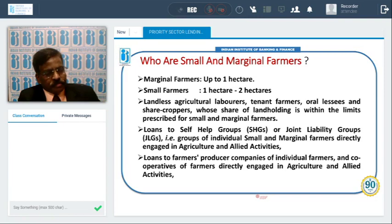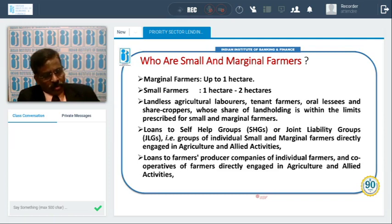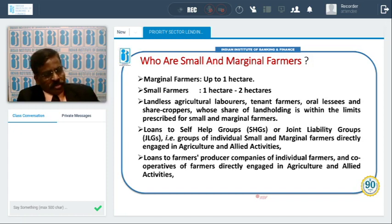Loans to self-help groups, microfinance companies, and farmer producer companies are also covered. Several farmer producer companies have been established all over the country where individual members join. Whatever they produce, these FPCs — farmer producer companies — take the agriculture produce and market it. Members of these farmer producer companies are also included under small and marginal farmers.